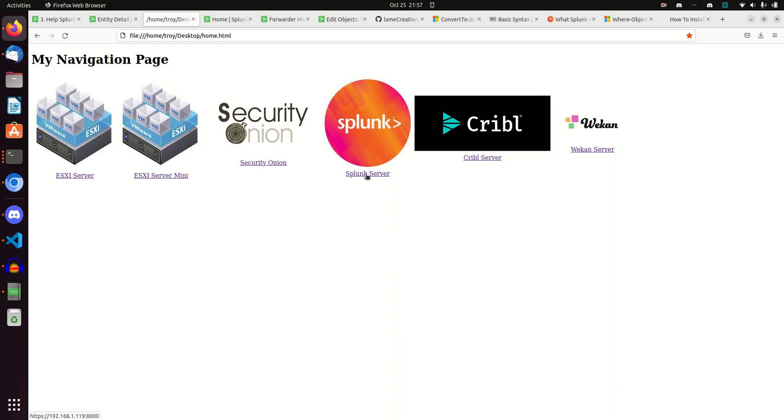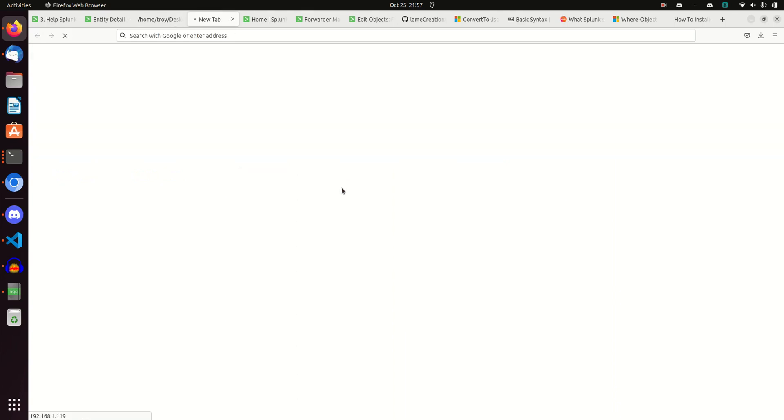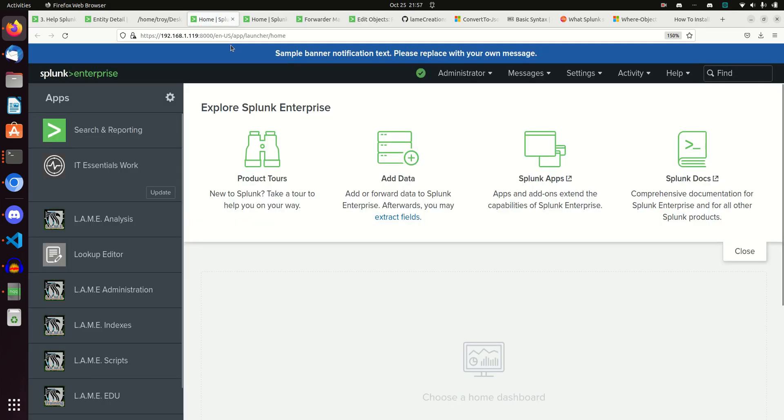For example, if I want to go to my Splunk server, Cribbl server, or Security Onion, I can just click the icon. I don't need to remember what the IP address is, it'll just take me there. I'll click the Splunk server right here and the page just loads up and I'm into Splunk.